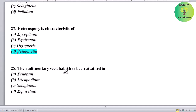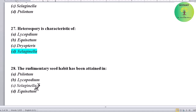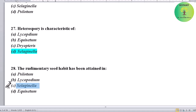The rudimentary seed habit has been attained in which plant? Options: Psilotum, Lycopodium, Selaginella, or Marsilia. Correct answer is Selaginella — rudimentary seed habit has been attained in Selaginella.